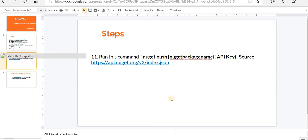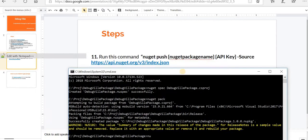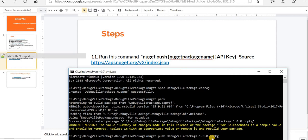So let's run this command. Nuget push, NuGet package name - so this is the NuGet package that got created. And now I'm gonna give my API key and with space then hyphen source and this.